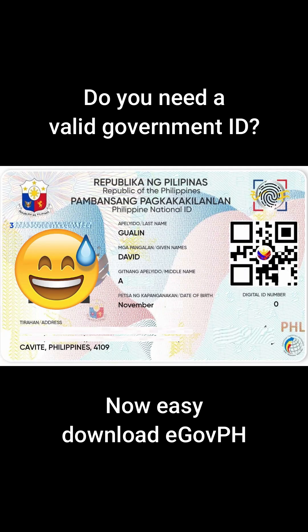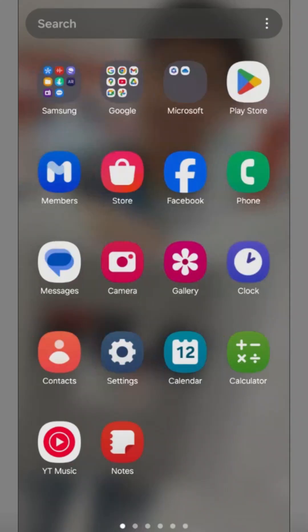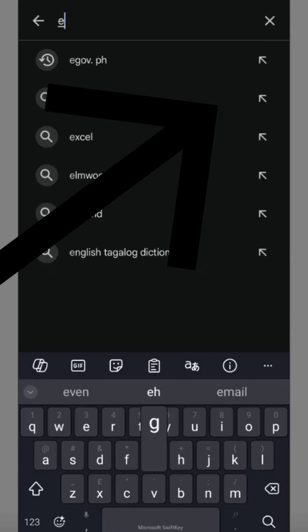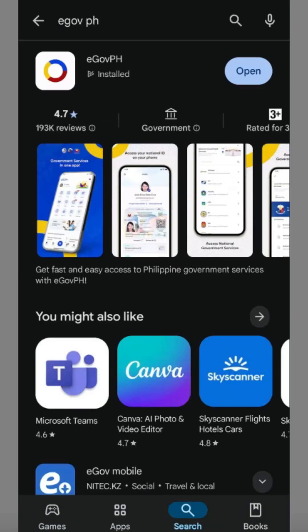Hello guys, I just want to help you get your own valid government ID. If you already filled up the form on the CSC website, you can go to the Play Store and then type in 'Legal TH'. After typing that, you need to install the application and then fill up the form.